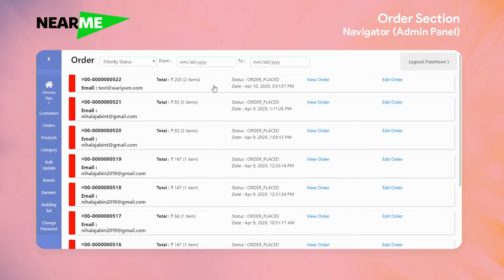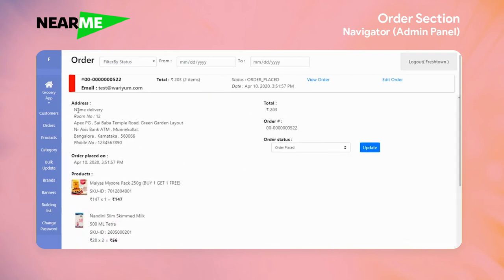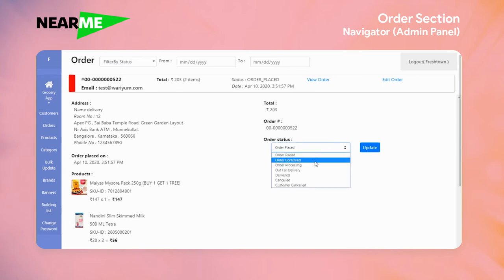We have to click the order. We have to provide the delivery address. We have to provide the product and price — the price and quantity. This is the total amount.